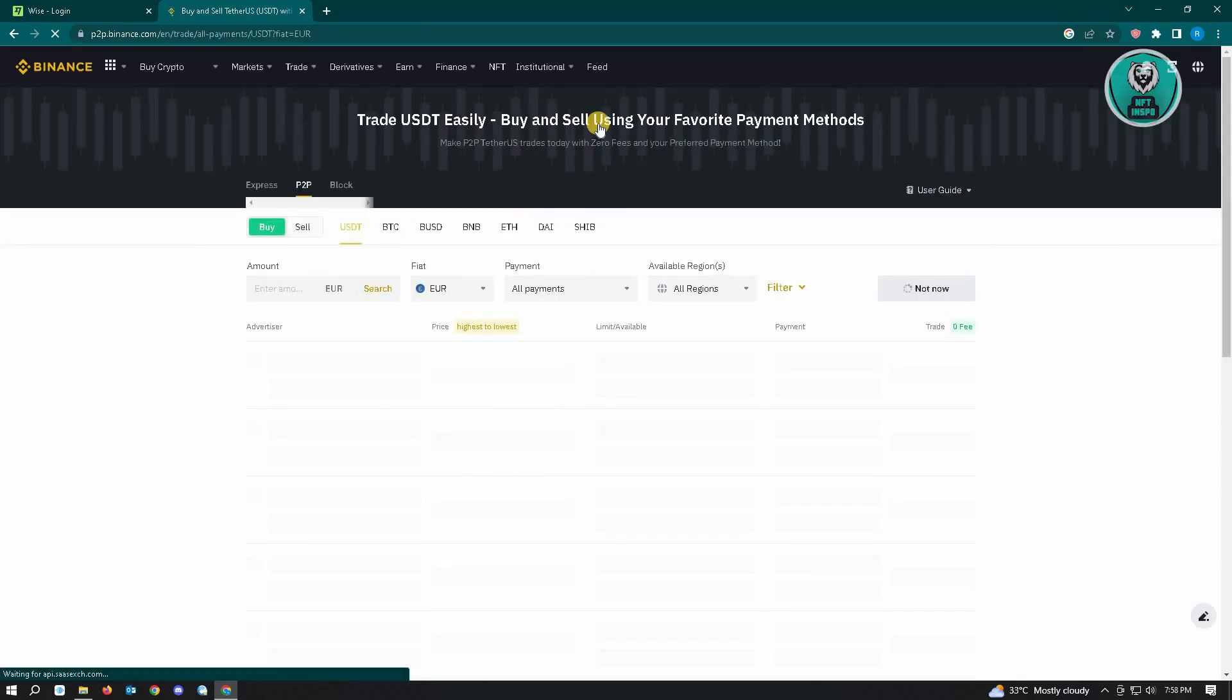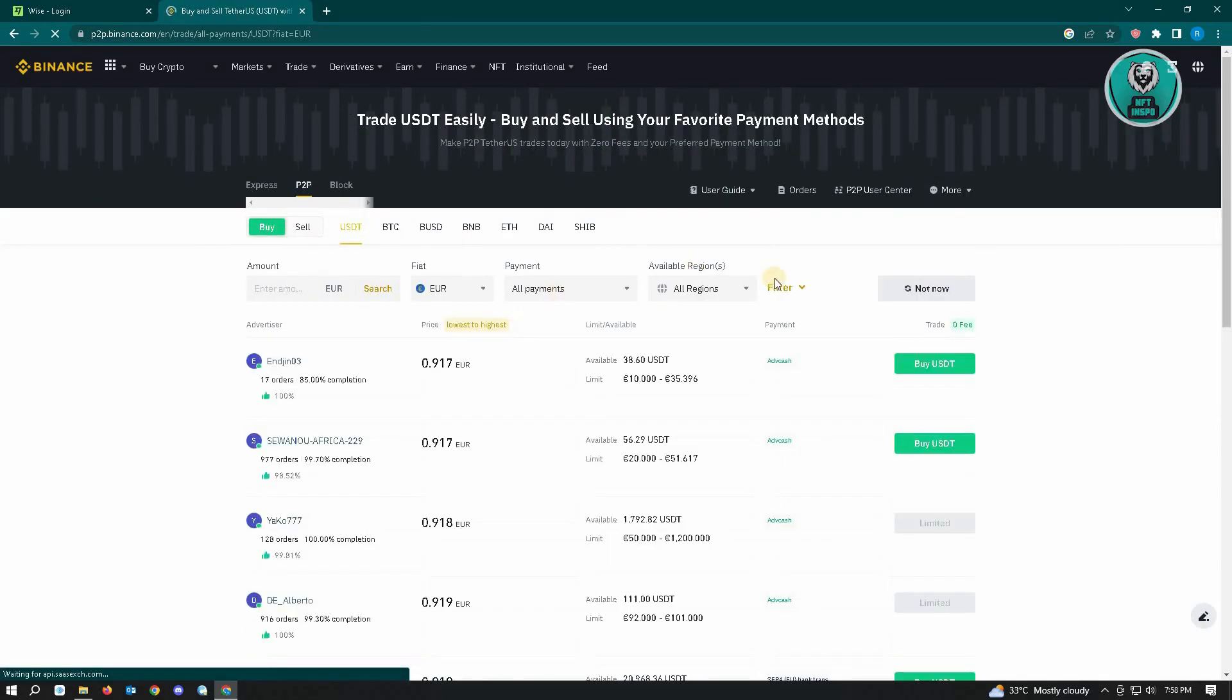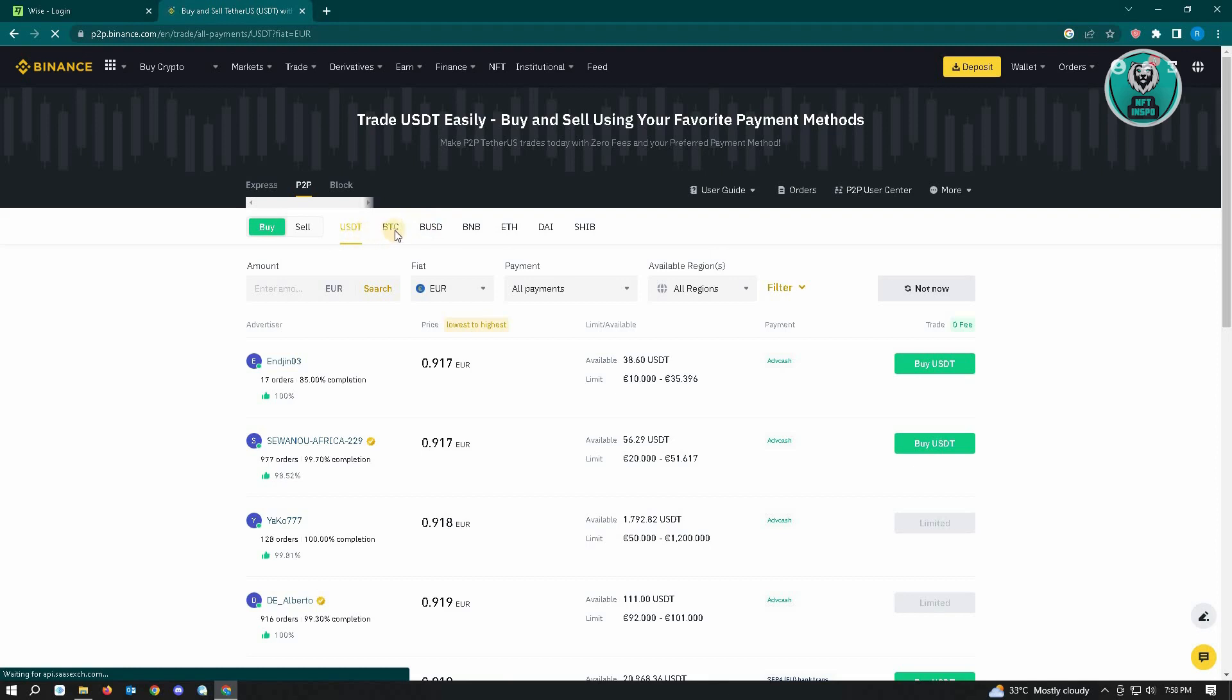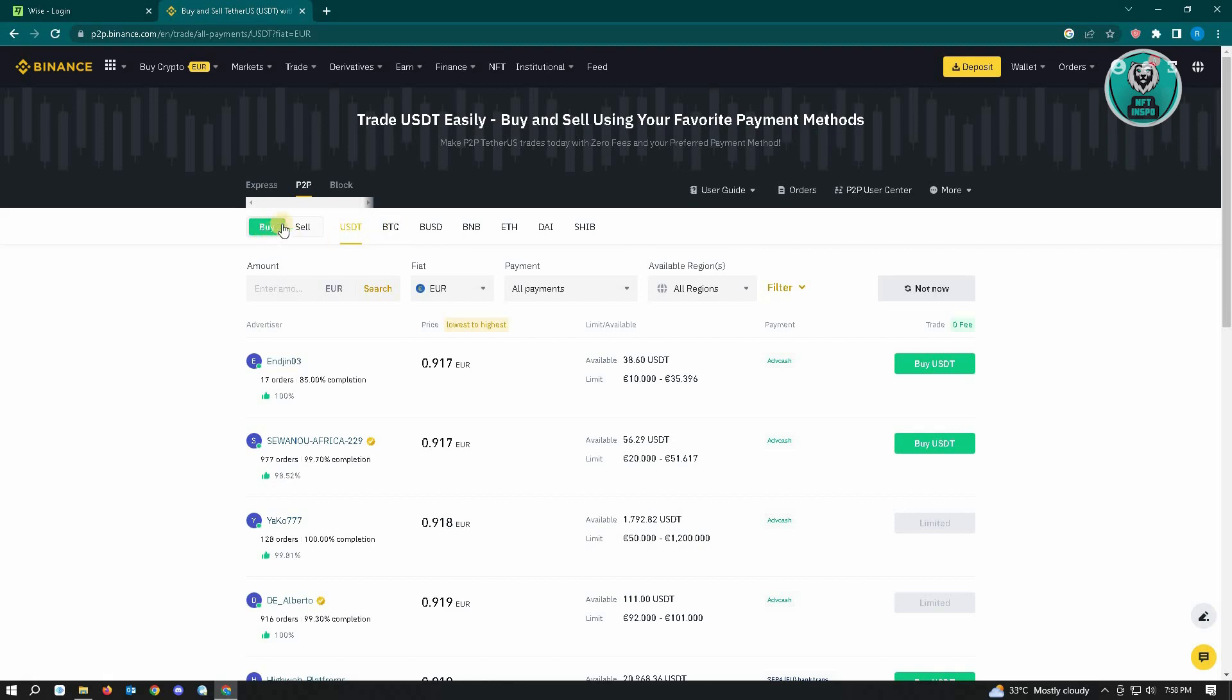From here, there's a lot of stuff going on. Let's digest this one by one. We have our cryptos: USDT, BTC, BUSD, BNB, ETH, DAI, and SHIB. So you can choose which crypto you want to buy from here, and make sure you're on the Buy page.